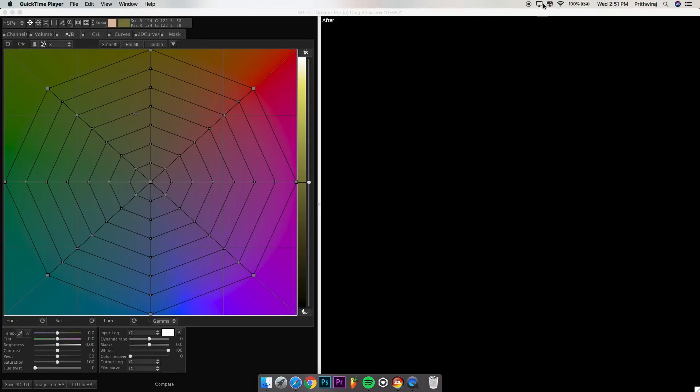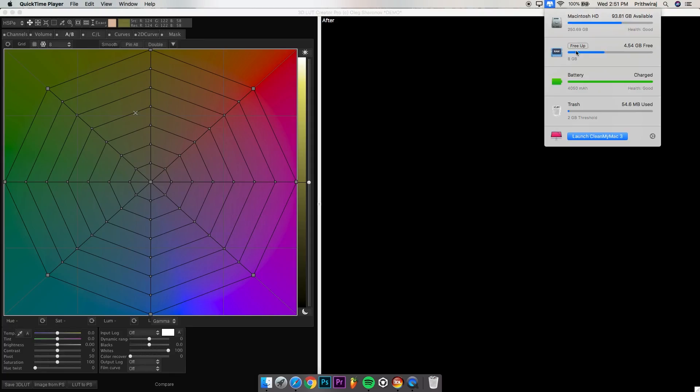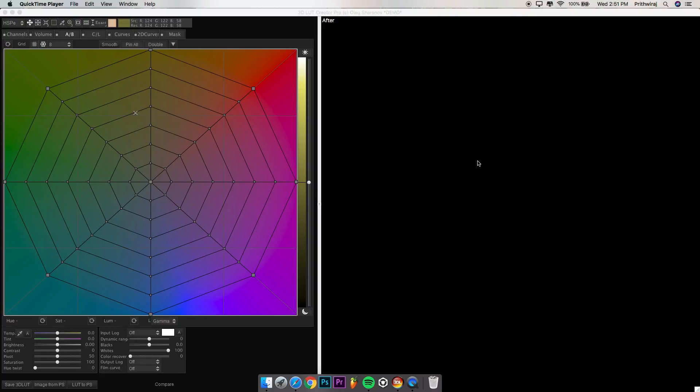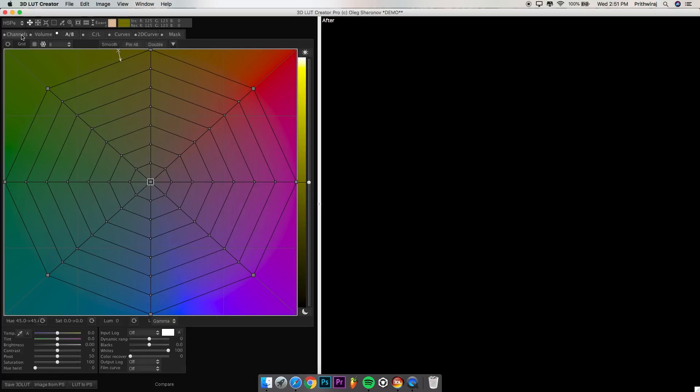Hey guys, I'm Prithviraj from PS75K and this is 3D LUT Creator. You can get it on both Windows and Mac. The best part is that you can match colors using a reference image. I'll cover that in the later part of this video.